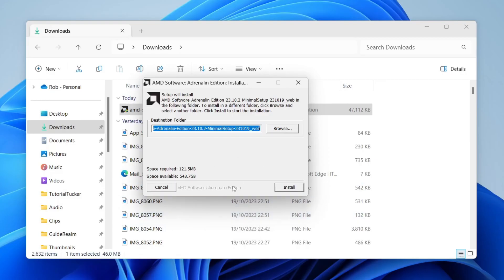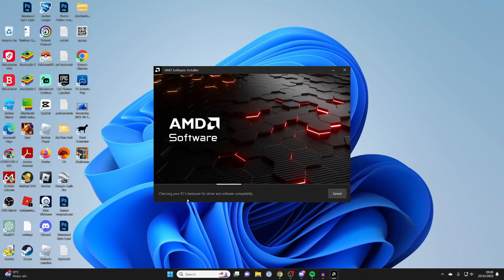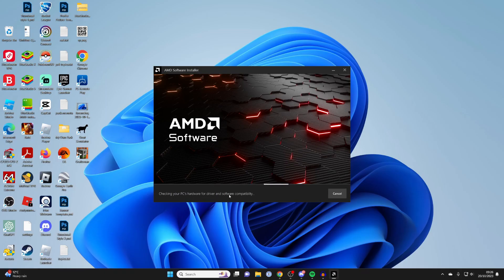I can't show you that just because it doesn't record but you will then get this pop-up here which you can press install on and the installation is now starting. It's now checking my PC's hardware for driver and software compatibility.